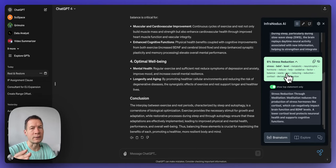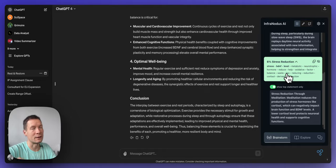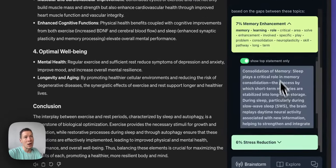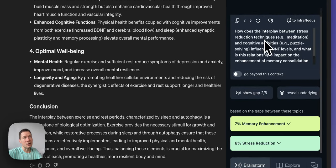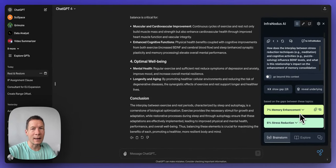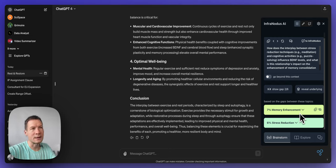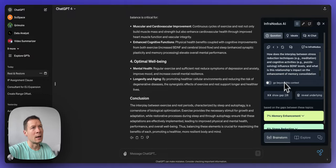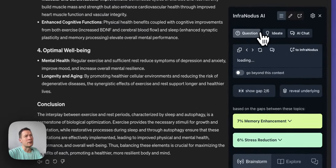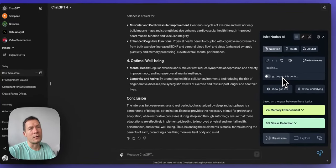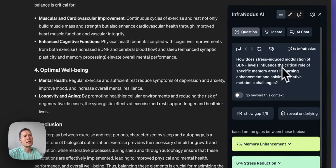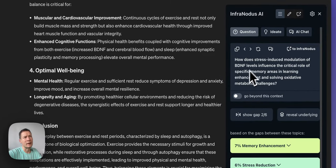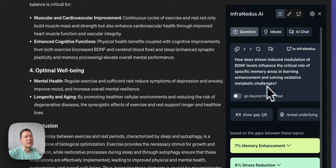So how does memory enhancement or memory learning is connected to stress reduction and BDNF levels? And usually it's going to be quite hard questions because Infranodos identifies gaps so it's not the most evident connections. You might not even have them yet in your text and this is why they become very interesting because once you think of the connection what could be a relation between memory enhancement and stress reduction, for instance you have to actively try to develop these ideas further yourself. So if I choose this gap and then I click regenerate it's gonna try to come up with a question that would link those two together. So for example here: How does stress induced modulation of BDNF levels influence the critical role of specific memory areas and learning enhancement and solving oxidative metabolic challenges?